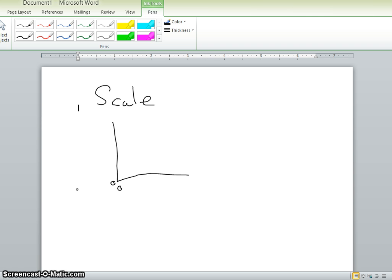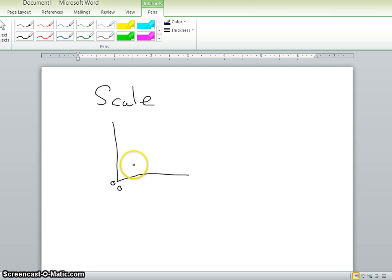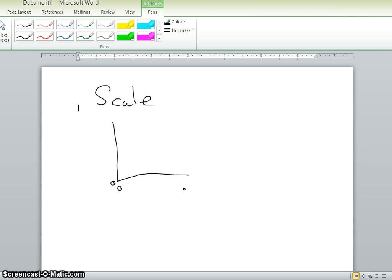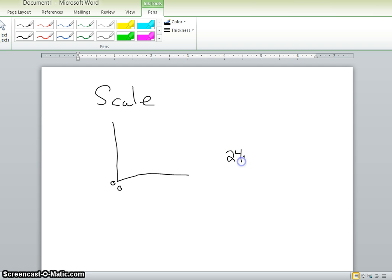To figure out the scale, let's say you're figuring out the scale for the x-axis. And let's say the data that was recorded, the largest number that was recorded was 24.